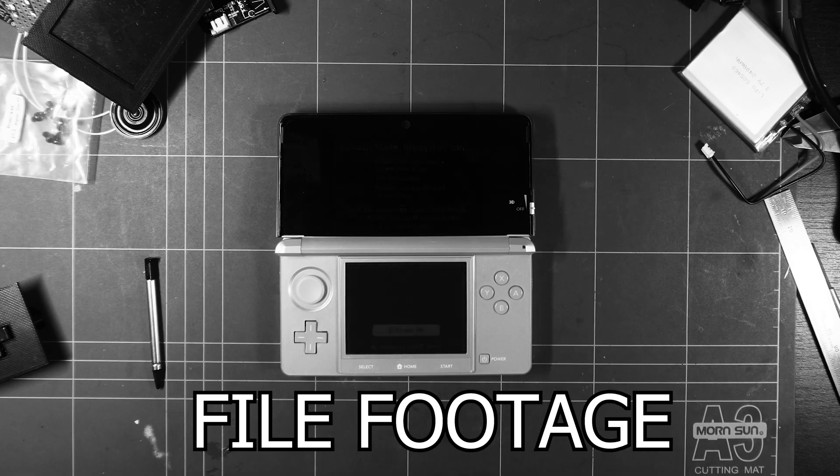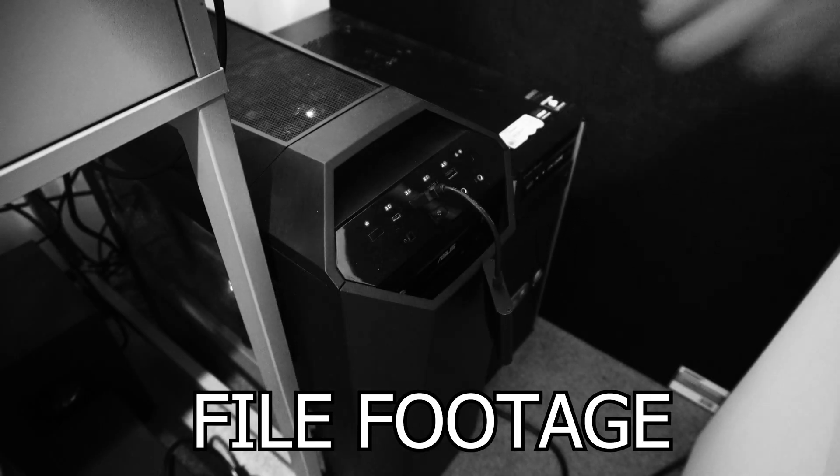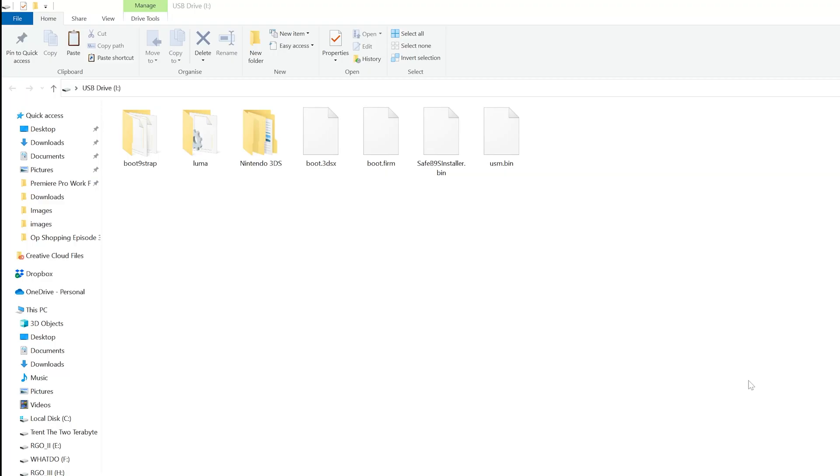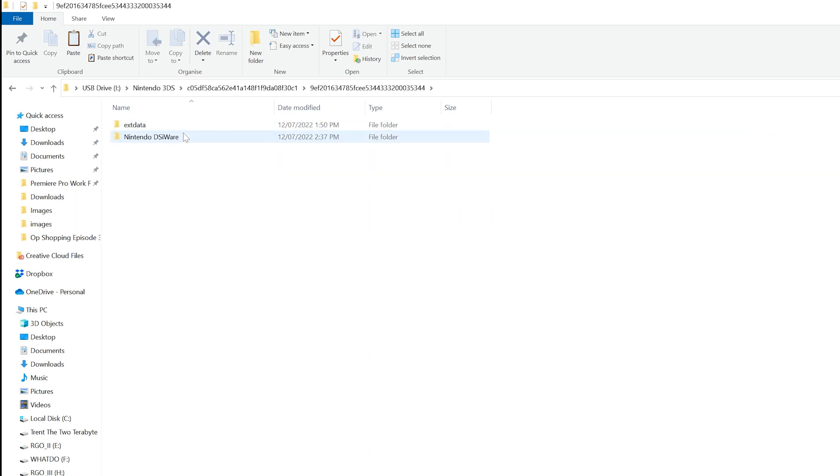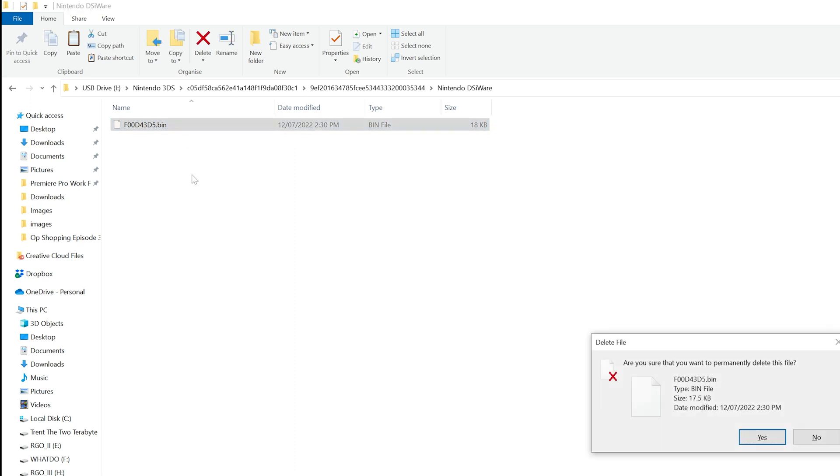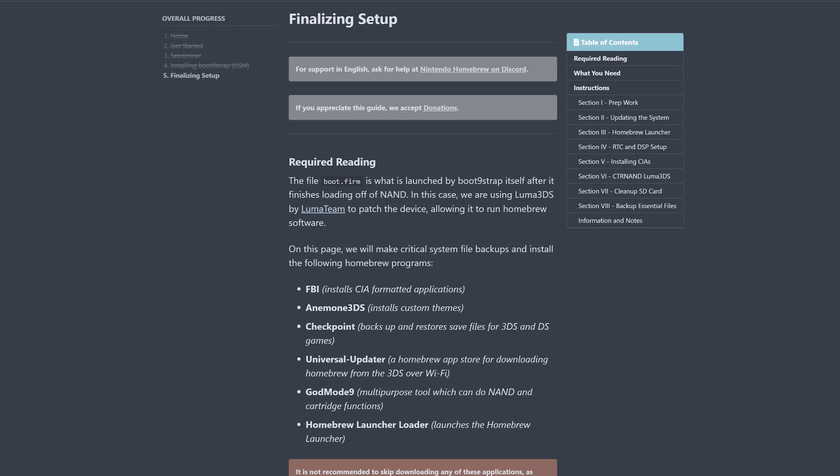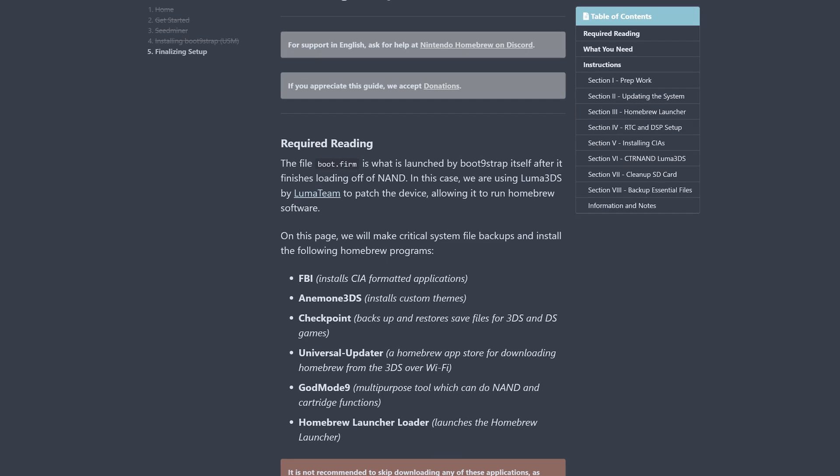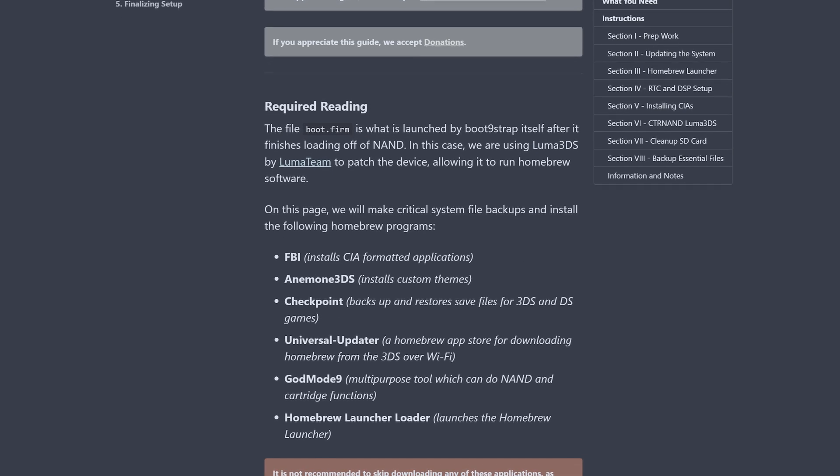Turn off the 3DS, and insert the SD card back into your computer. Navigate to the Nintendo 3DS folder, the folder within that, the folder within that, Nintendo DSiWare, and delete the F00D43D5.bin file. Now, let's download some apps to run on your snazzy hacked 3DS. I'll be showing those recommended by the online guide, as they're a great bunch to get you started.